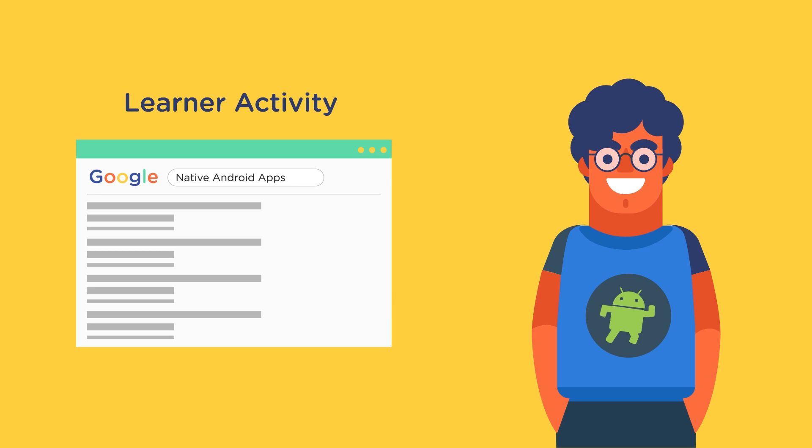Well, this is because learning to find answers to questions on your own is a very important skill that an Android developer needs to have. And throughout this training, at several places, we would give you exercises like this that would not only enhance your knowledge, but will also help you build this critical self-learning skill.